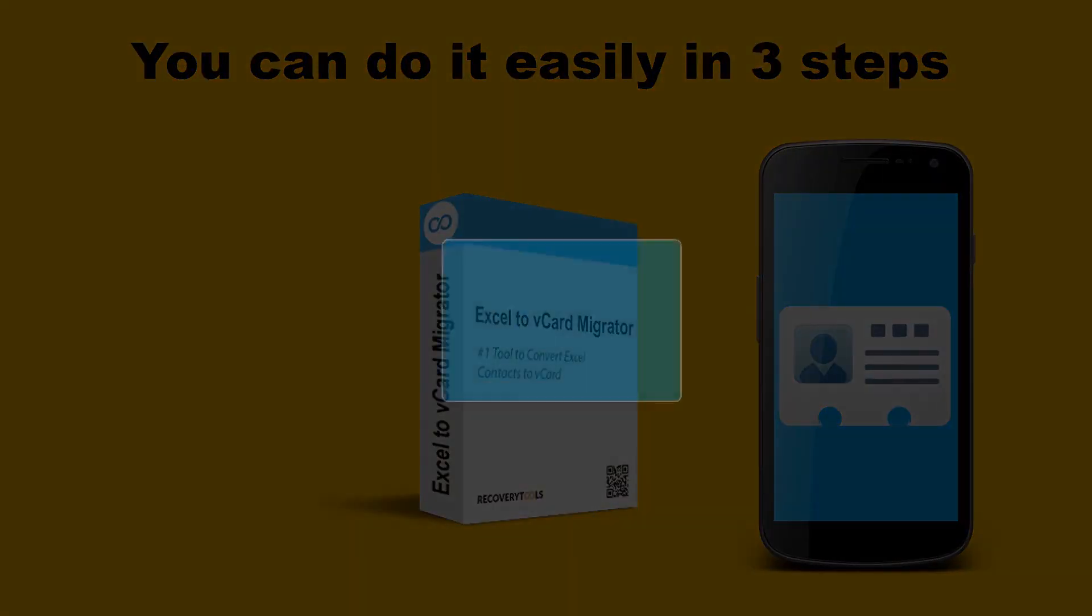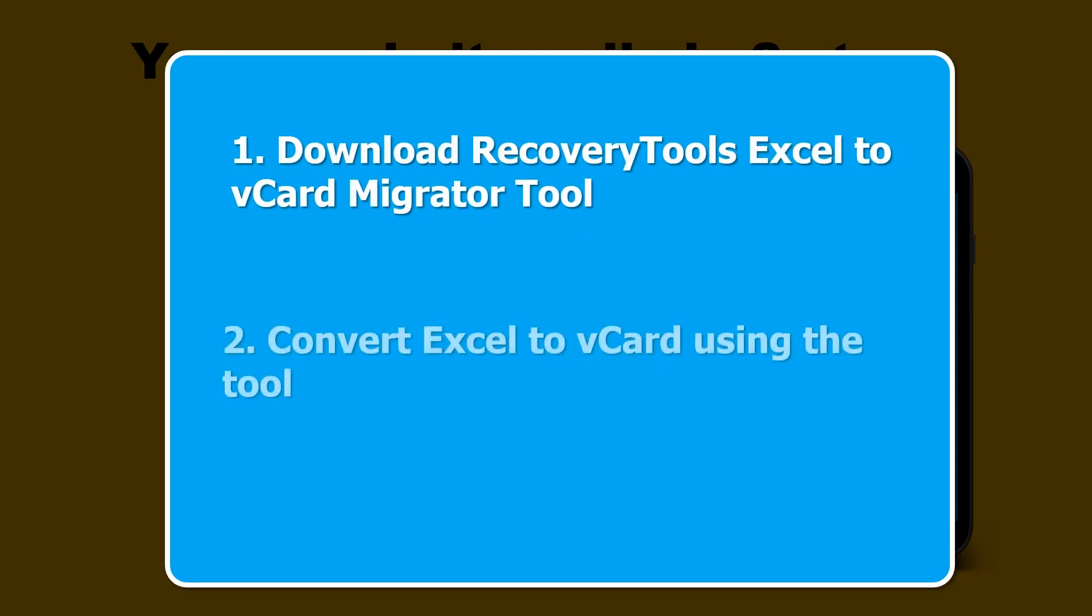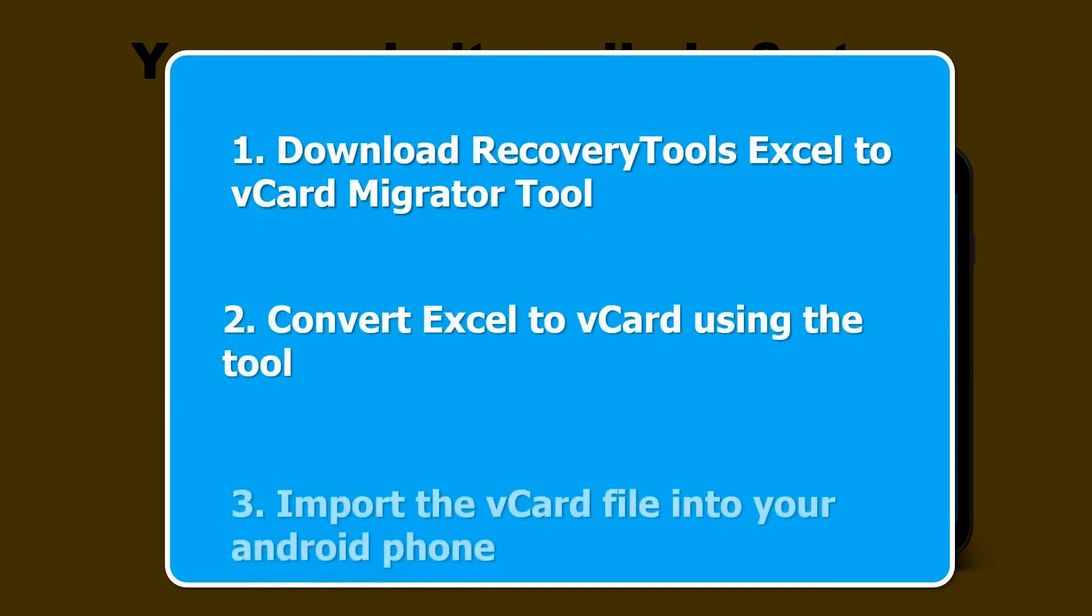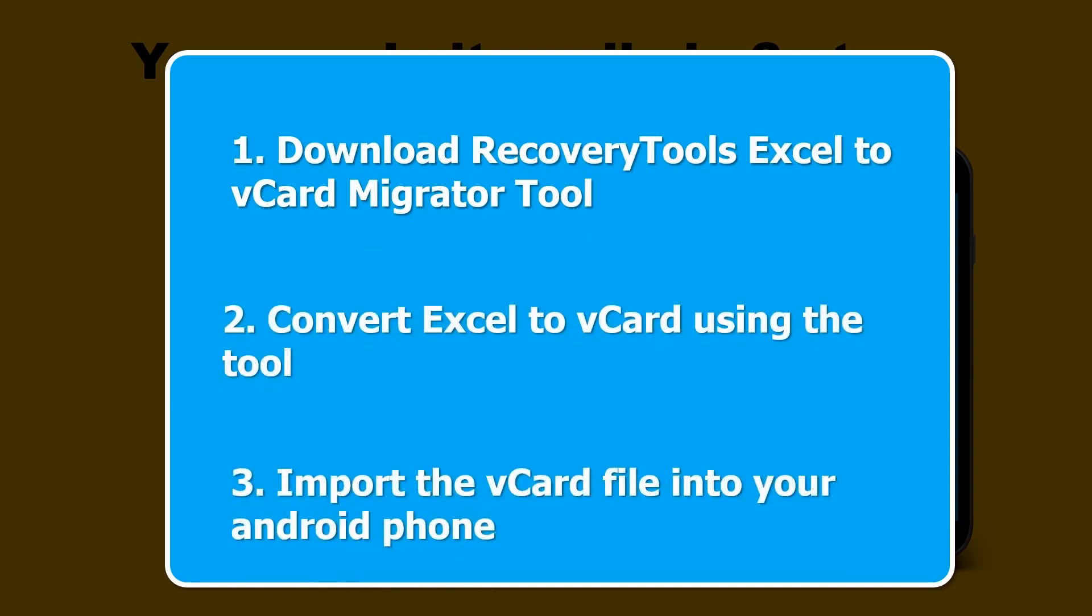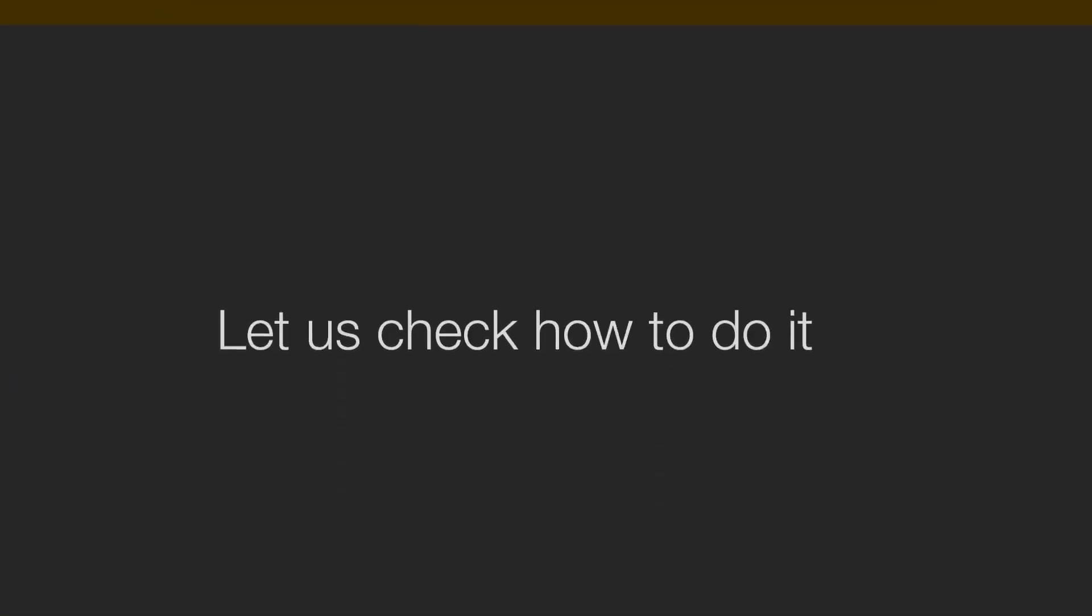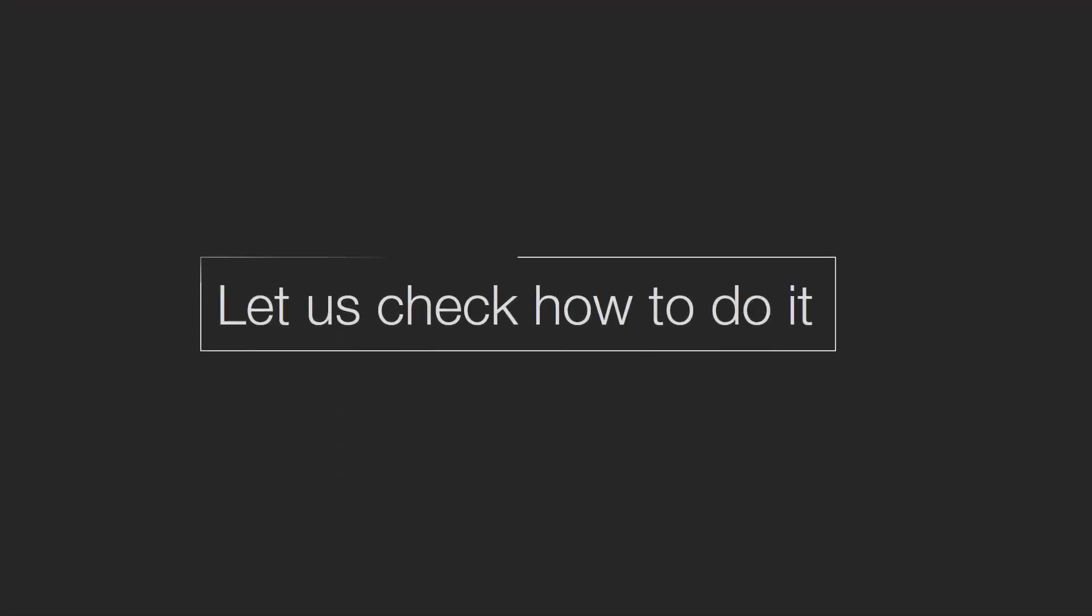Download Recovery Tools Excel to vCard Converter. Convert Excel contacts to vCard file. Import vCard file in your phone contacts. Now let's check how to do it.